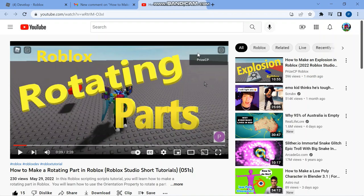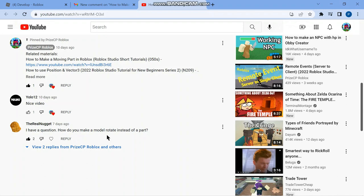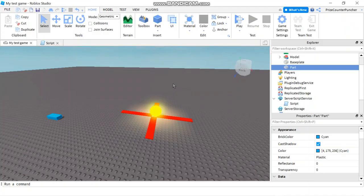Hello everyone and welcome back to another PriceCP Roblox Studio tutorial. In our prior tutorial, how to make a rotating part in Roblox, a viewer asked, how did you make a model rotate instead of a part? So here it is. In our tutorial for today, we're gonna learn how to make a model rotate instead of a part.